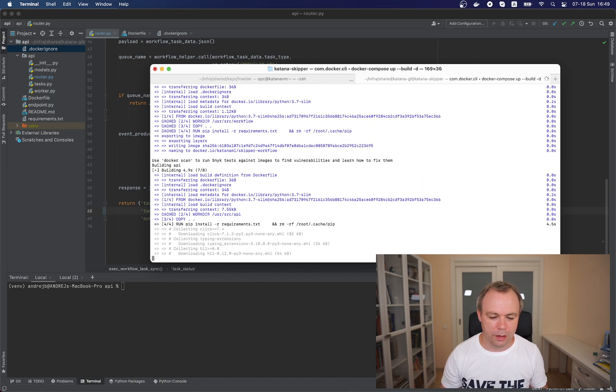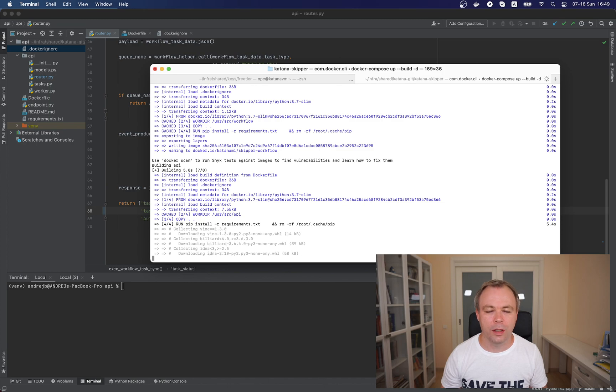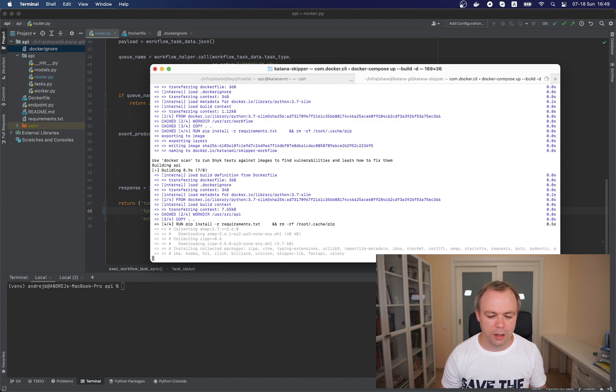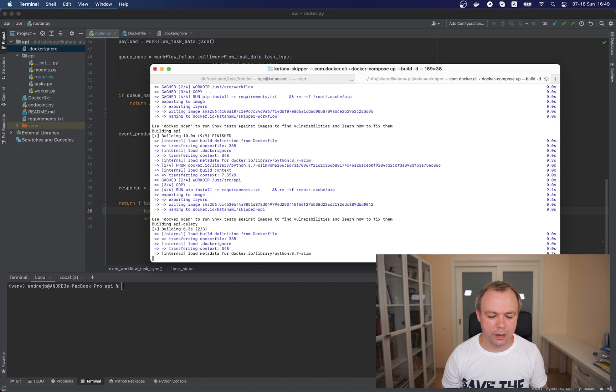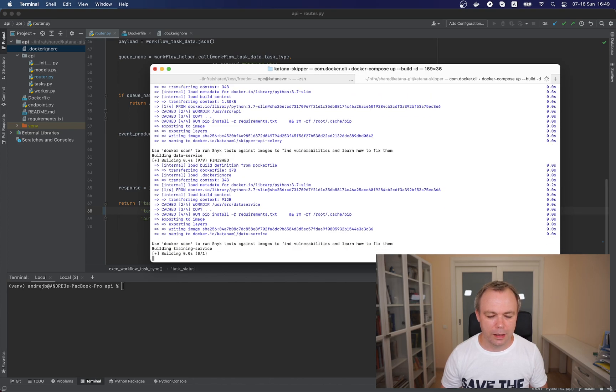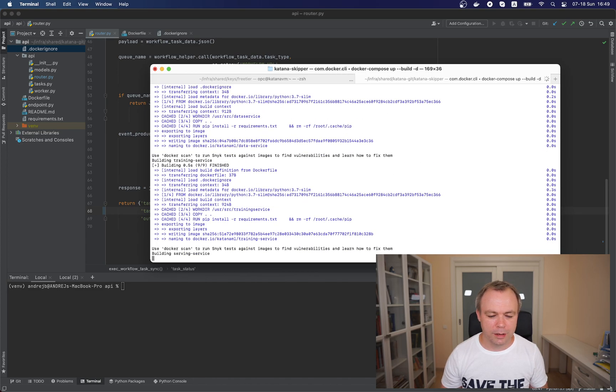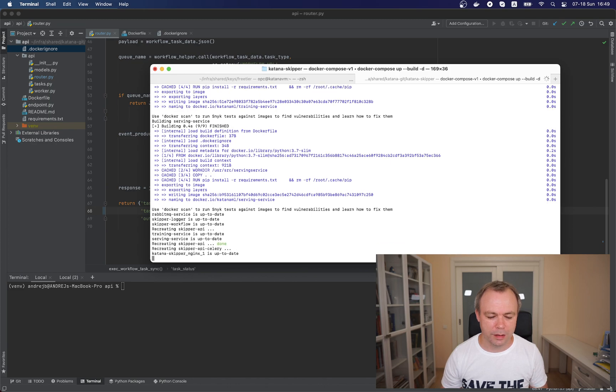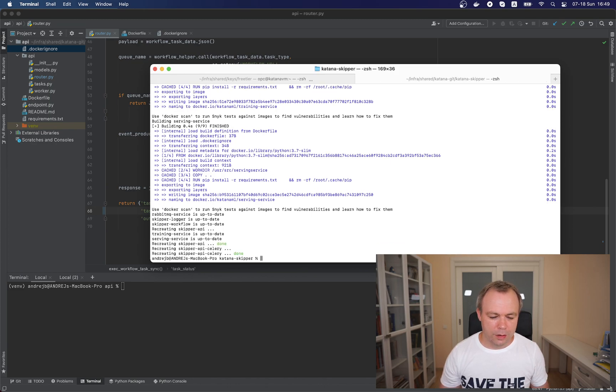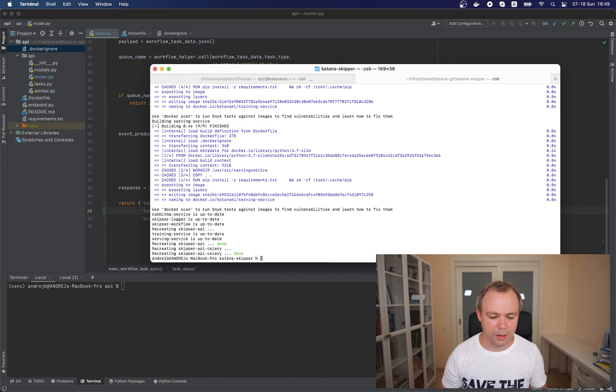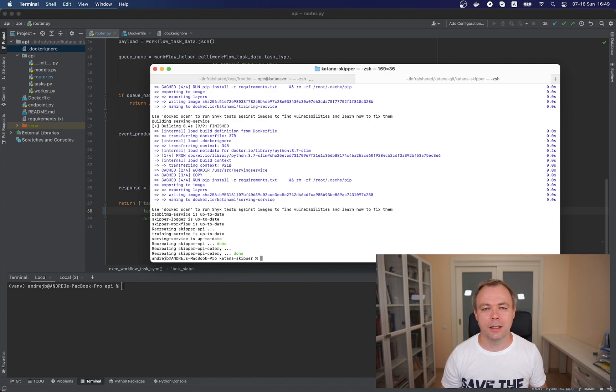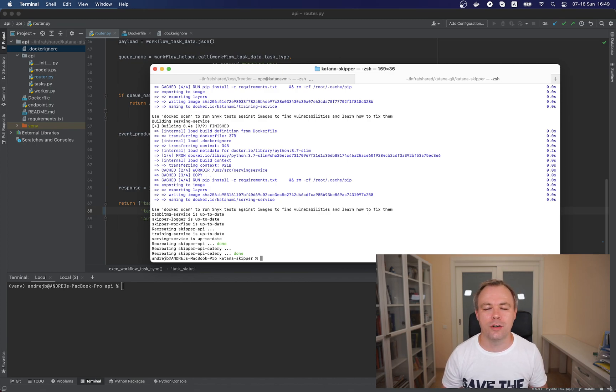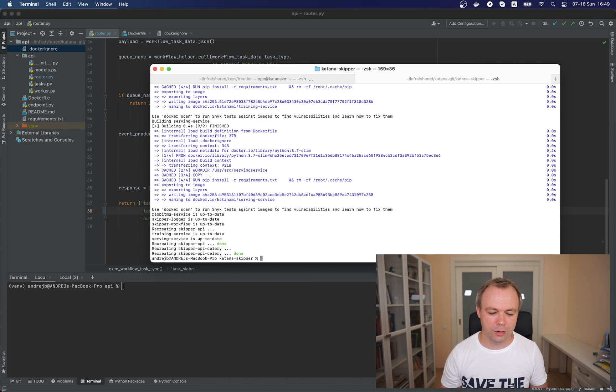Now it works on API and this is the service which was changed, so it creates a new container, installs all the requirements and then it's done. It goes to all other services. In the final report it reports all the services that are up to date, and Skipper API and Skipper API celery were updated because Skipper API celery service depends on Skipper API, so whenever Skipper API changes, Skipper API celery is also updated.